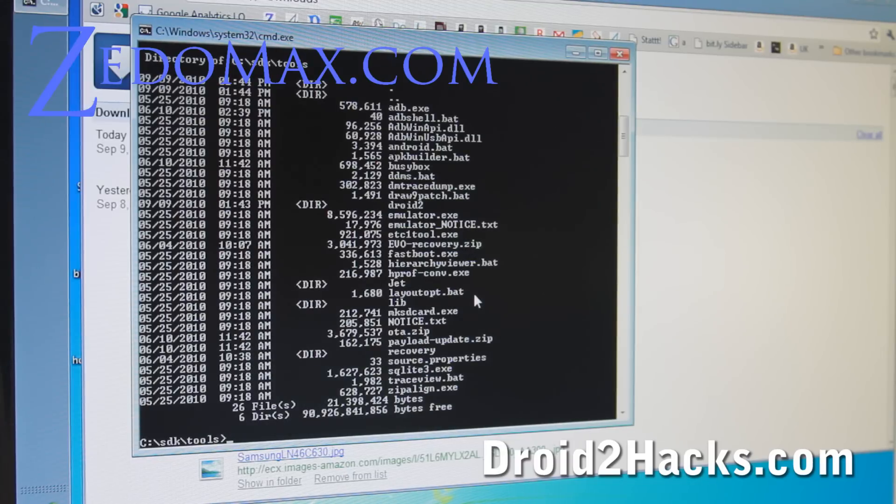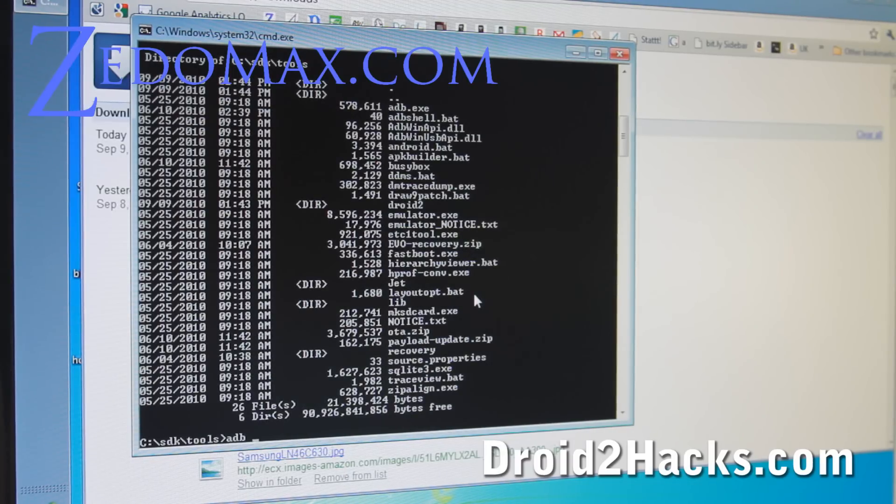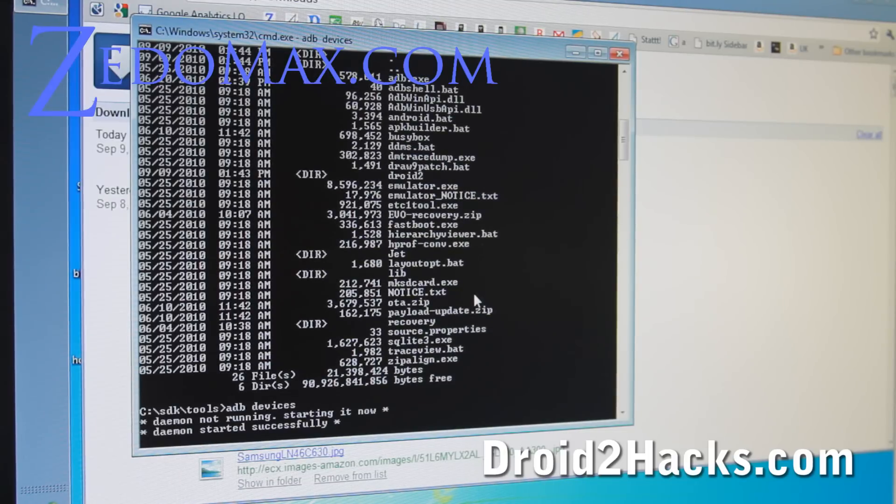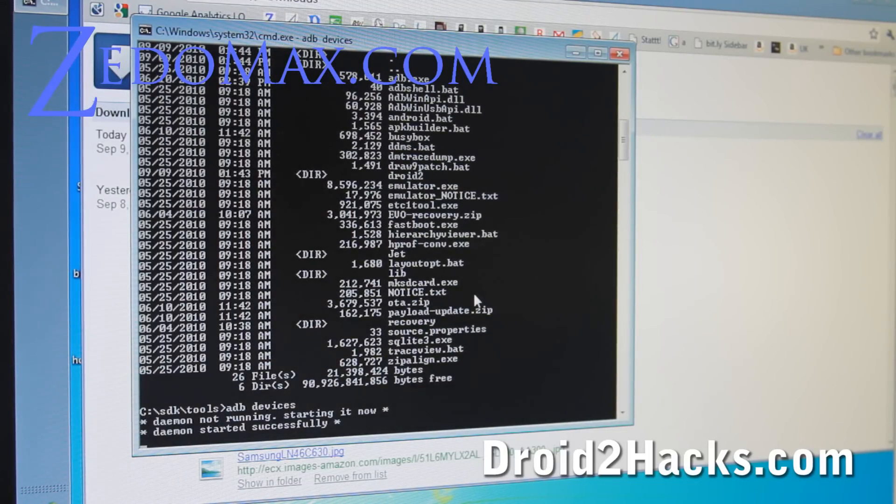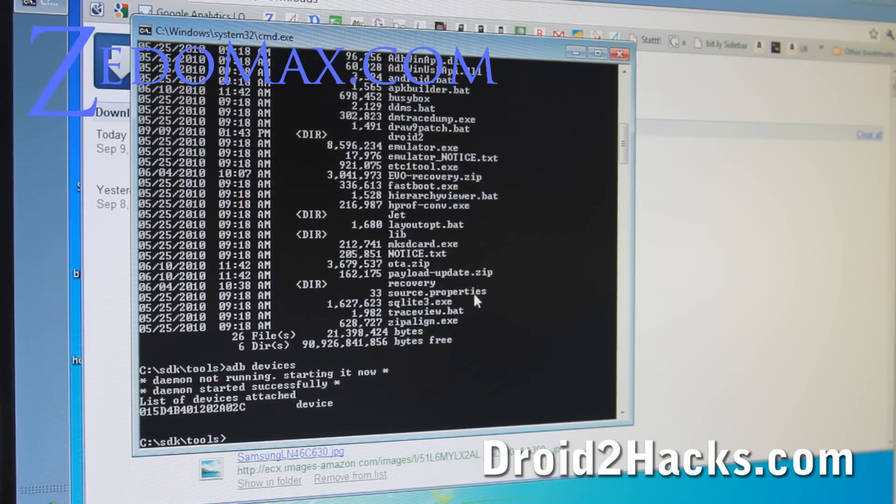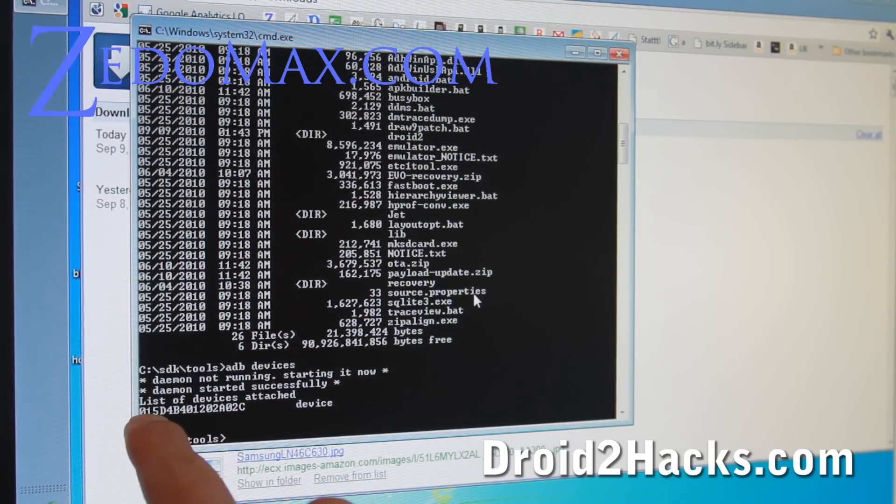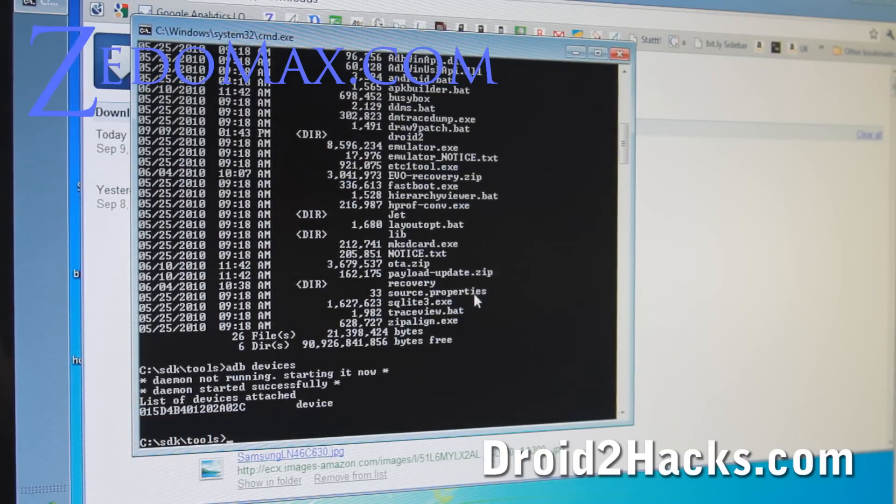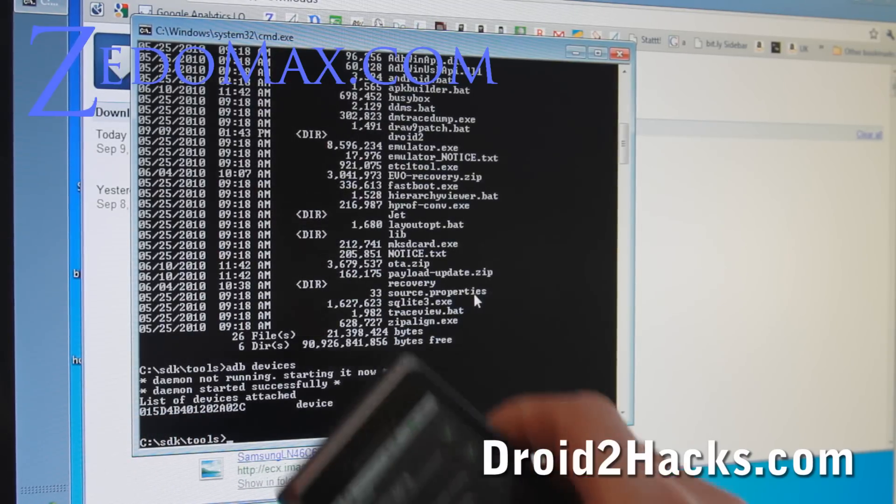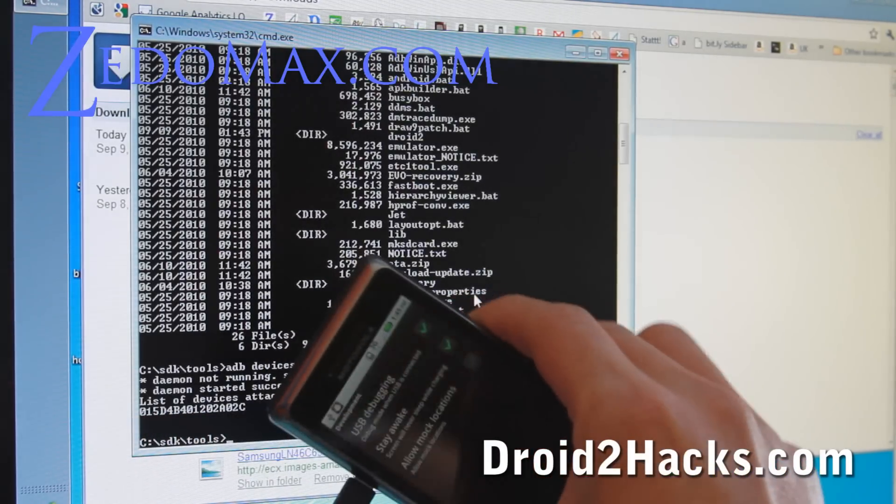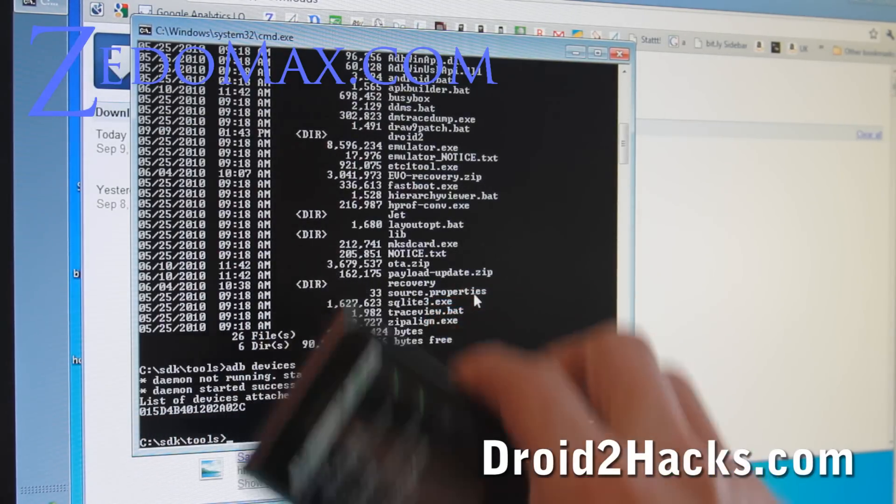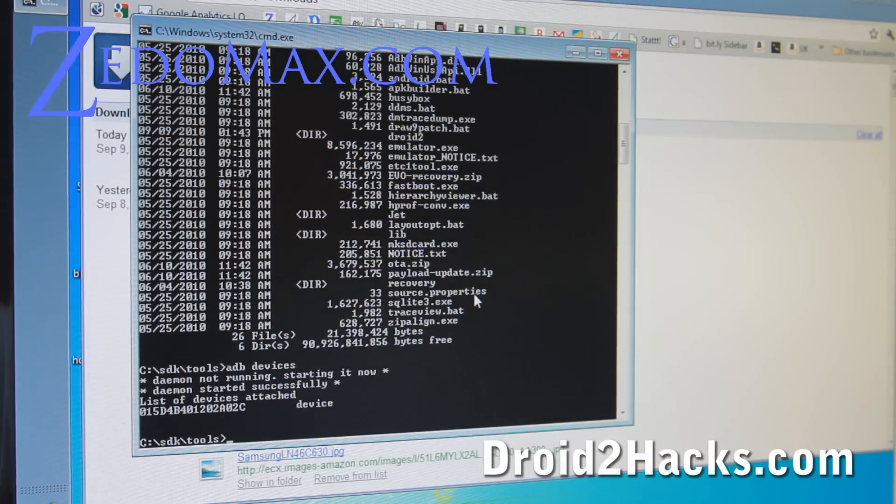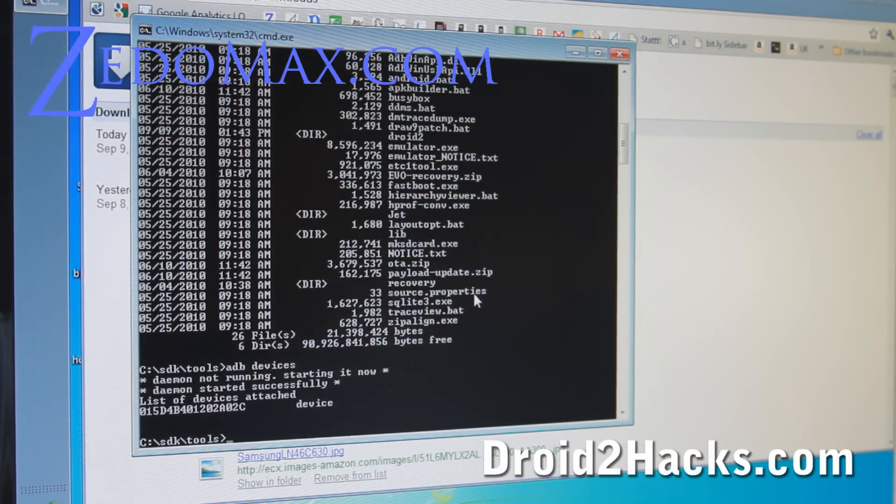So let's just do adb devices like that. And then what you should see is that the adb is starting and your phone should be detected. You should get something like this. So, and make sure your USB debugging is checked on. Alright. Then we're all ready to go if you can talk to your phone.